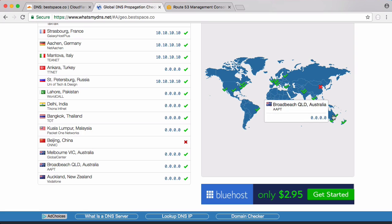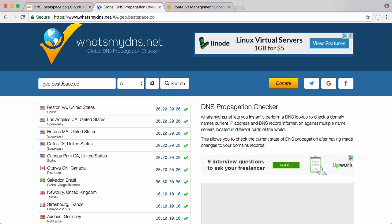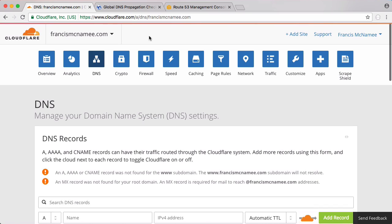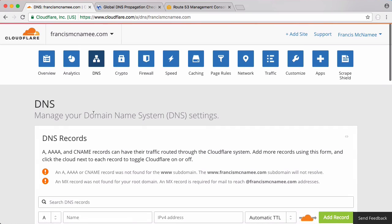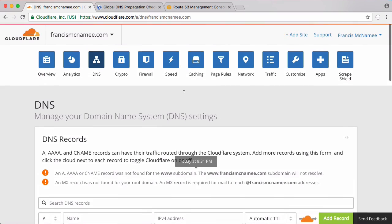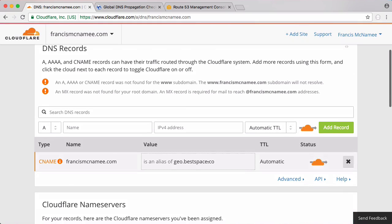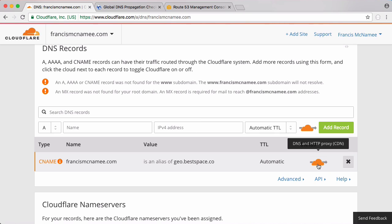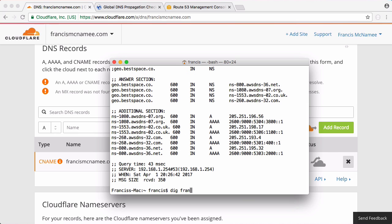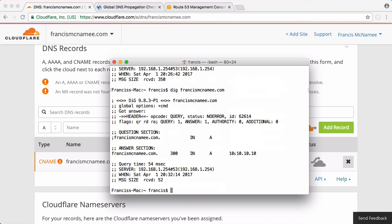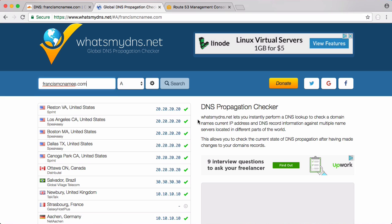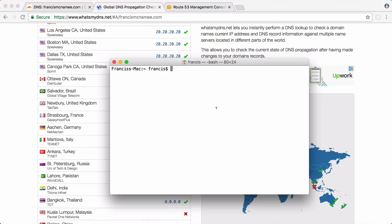But we're not done yet. We wanted this to apply to our domain francismacnamie.com. So whenever we go to francismacnamie.com it goes to geo.bestspace.co. Nobody should actually know about geo.bestspace.co because that will give away the IP addresses of our servers which could make us vulnerable to a DDoS attack. But if I turn off the cloud for Cloudflare and run a query dig francismacnamie.com and hit enter you can see we get 10.10.10.10 printed out. So if I run this on francismacnamie.com you see we get the exact same result.